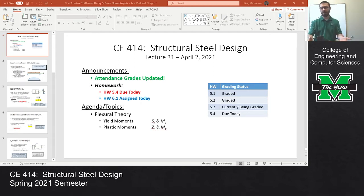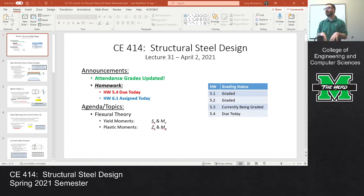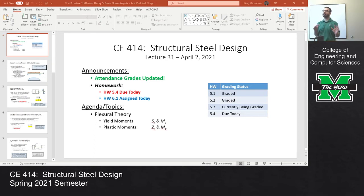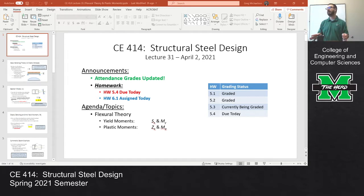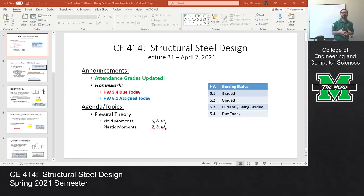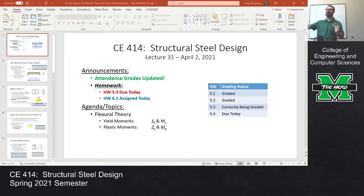One of the things that we noticed with columns, hopefully that you noticed in our discussion, is that what really affects a column's capacity is its bracing. The longer the distance between braces, the weaker the column. And the same thing is true with beams — the longer the distance between braces, the weaker the beam. We're going to look at beams in two different categories: continuously braced, where there is no bracing issue whatsoever, and discretely braced beams, where there's bracing every so often. We're going to see differences in behavior and ultimately differences in design.